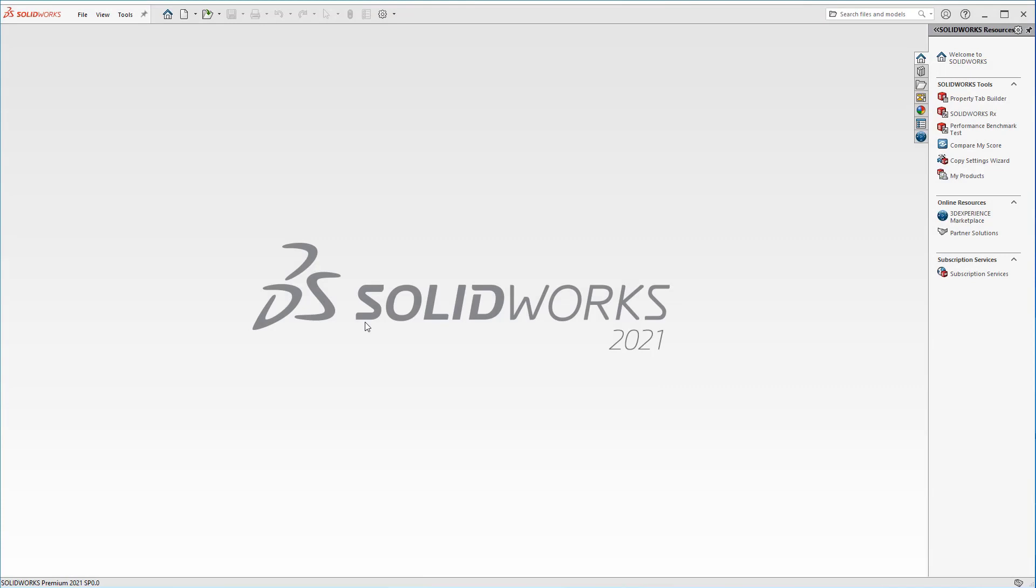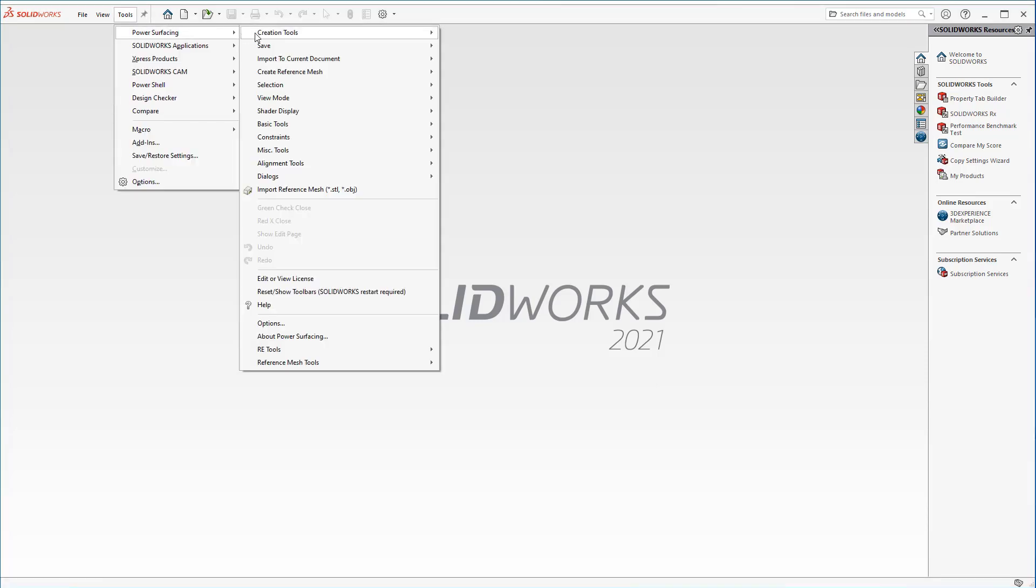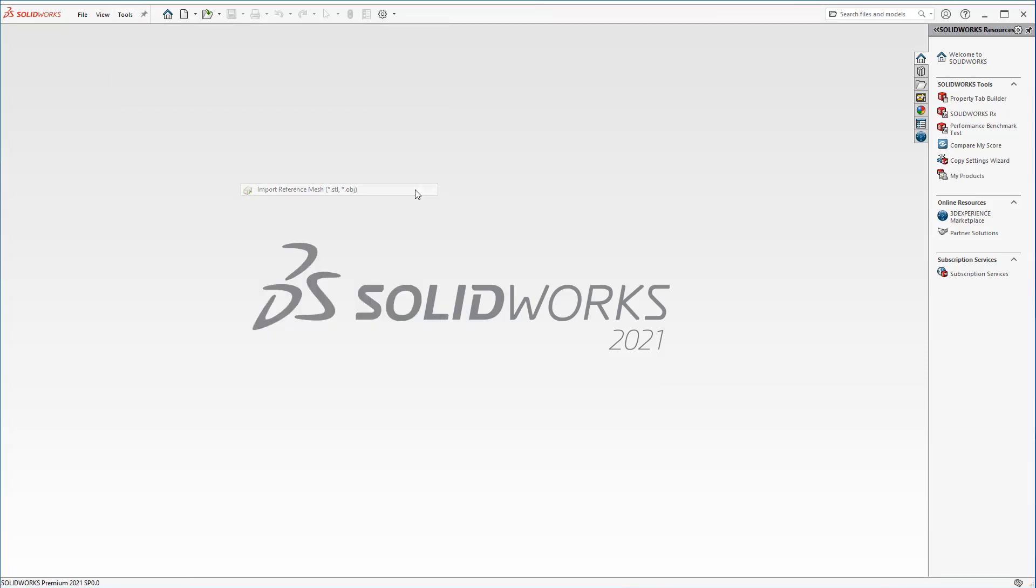In this video, we'll be converting a complex sculpted mesh from a program like ZBrush into SOLIDWORKS using Power Surfacing RE. We start by importing a reference mesh.